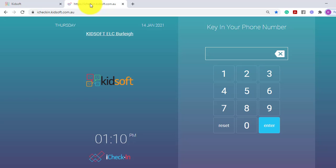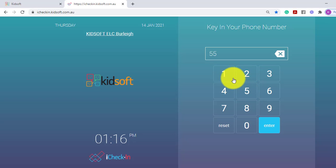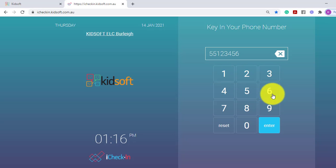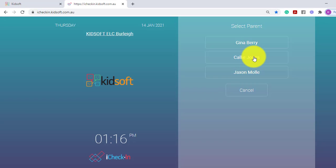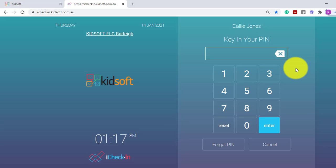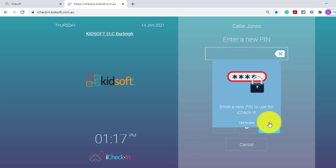Moving over to iCheck-in, a guardian will enter in their mobile number or landline number. They will select their name and enter in the PIN number that is sent via SMS to their mobile. If they do have a landline and you have enabled their PIN, the guardian will enter in the four zeros and they will click Enter.